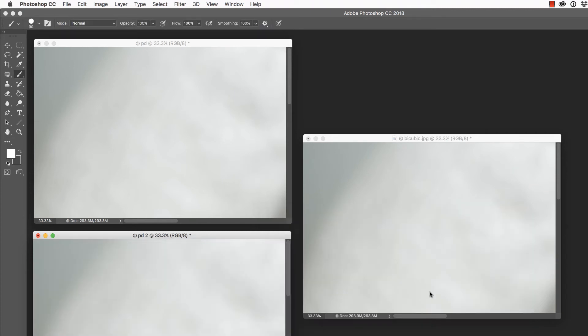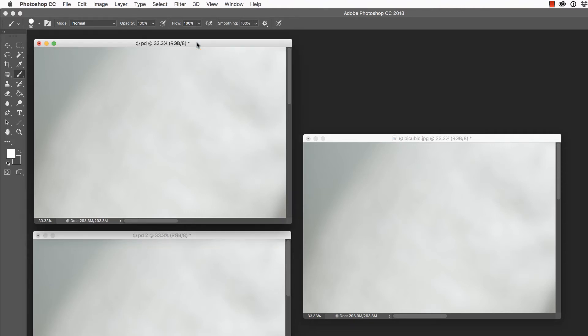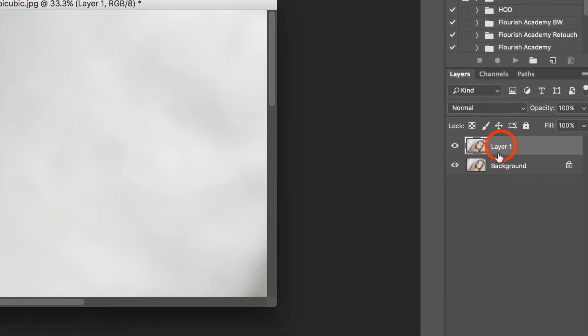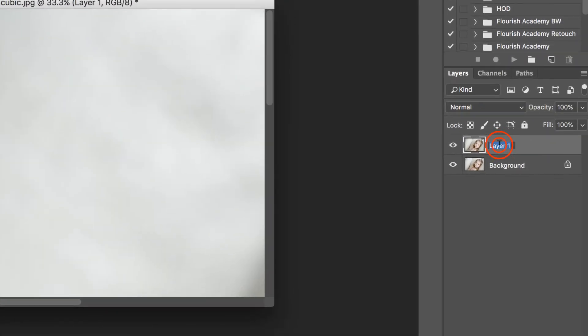Now we have all three of these enlarged. You can't see them because they've obviously zoomed in, and it's time to compare. Let's take the first Preserve Details version, press V on the keyboard to access the Move tool, hold down Shift, click and drag over to the bicubic image.